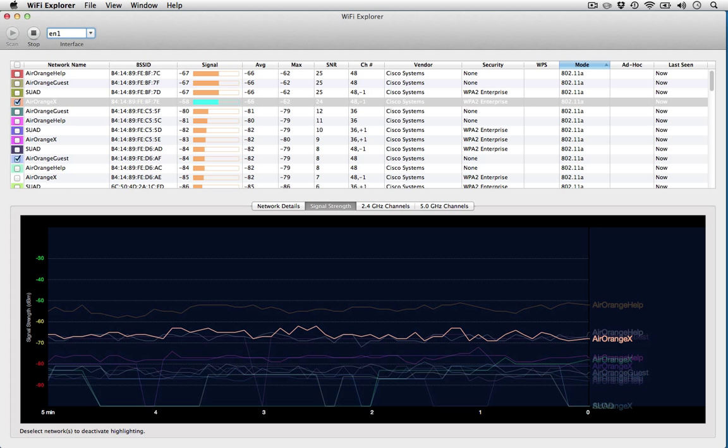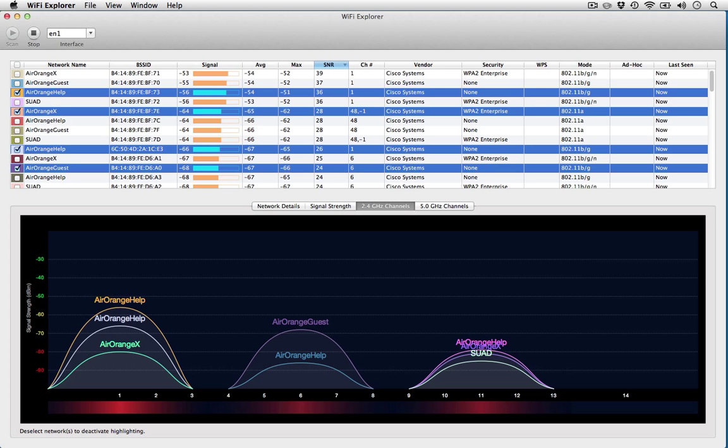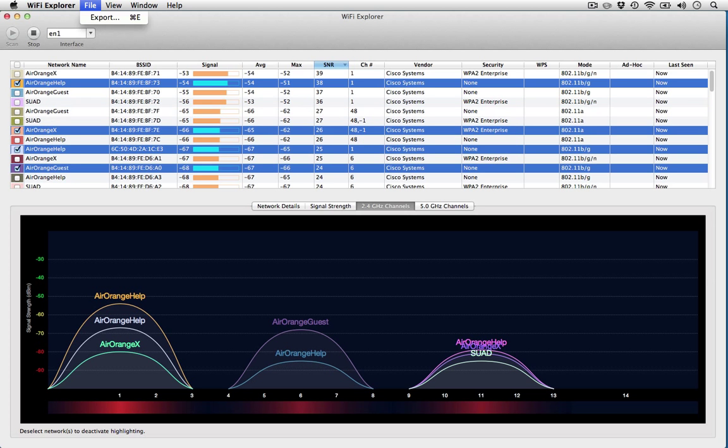Overall, we liked WiFi Explorer and can recommend it as a standalone app. In environments with an internet connection, however, you'll get similar results for free with Meraki Stumbler. We've used WiFi Explorer version 1.2.1.